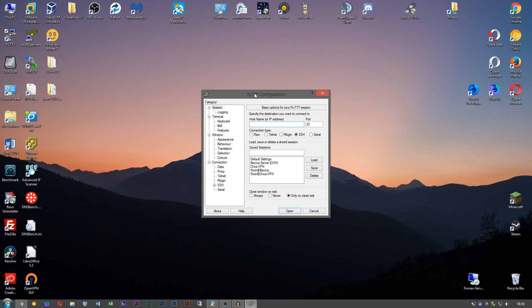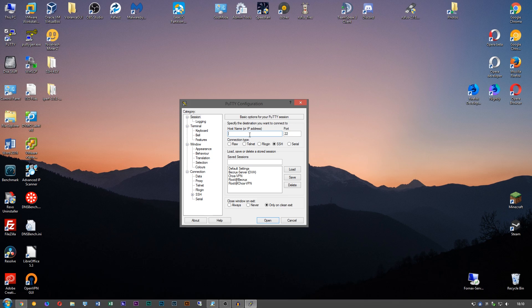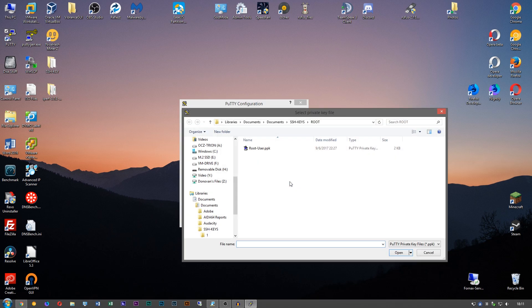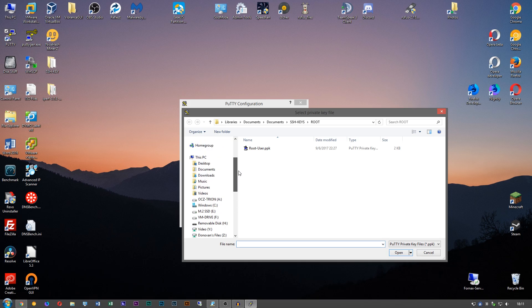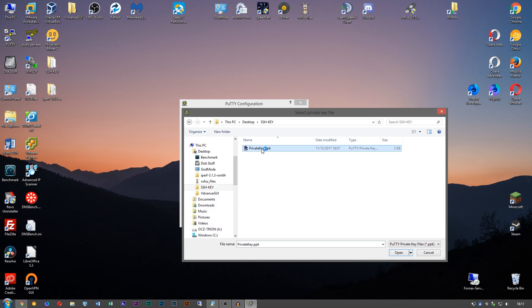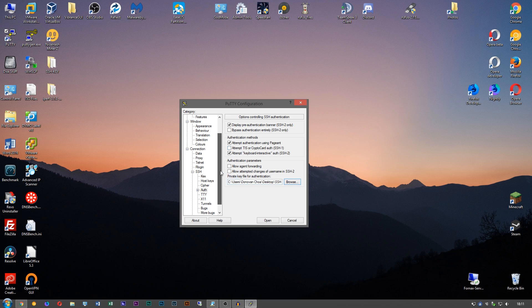We're going to type in our username at and then the IP address, which is 11. And instead of hitting open, we want to go down here to SSH and click this little plus. Go to Auth. And here is where you're going to find the location of your private key. So we're going to go ahead and navigate to that and choose that PPK file.